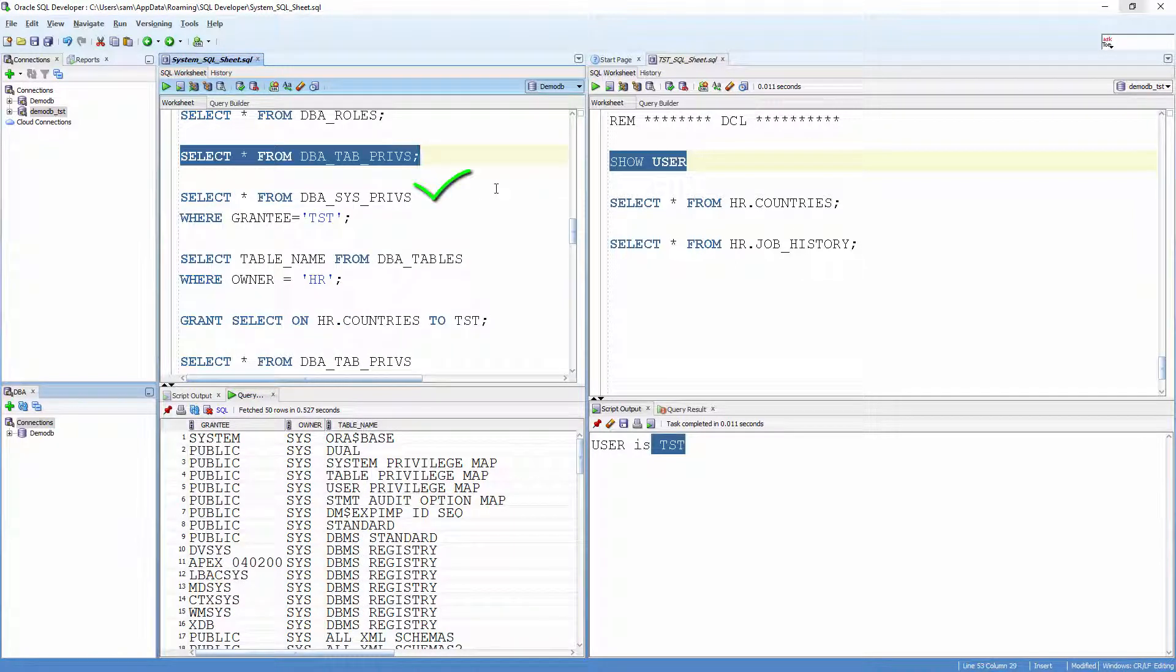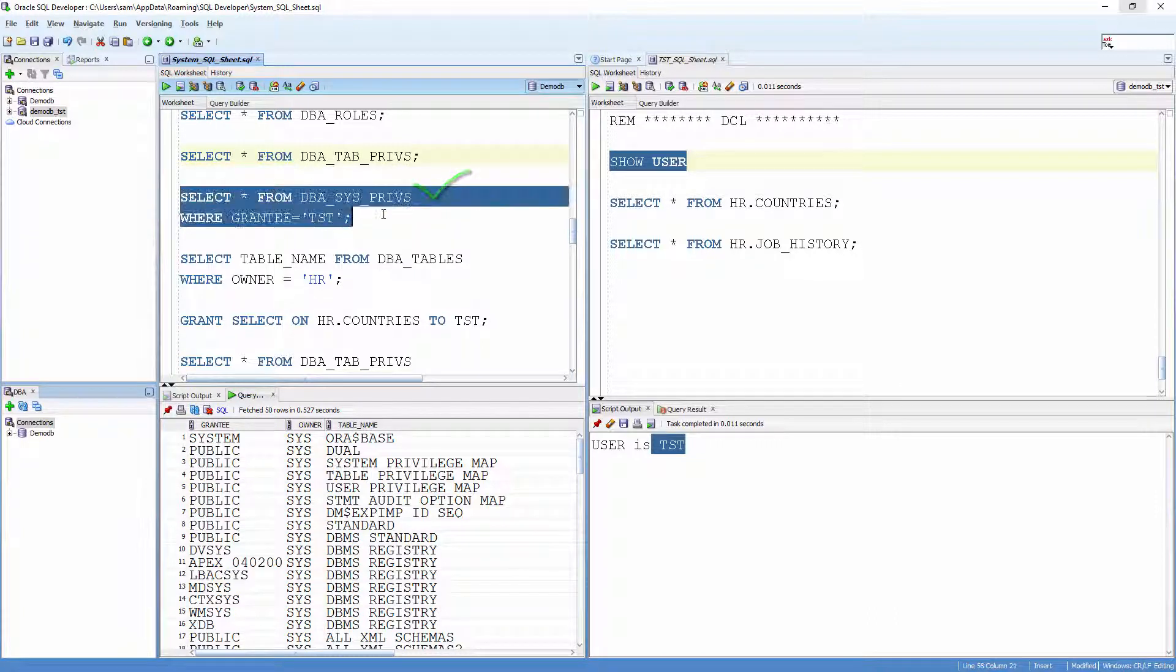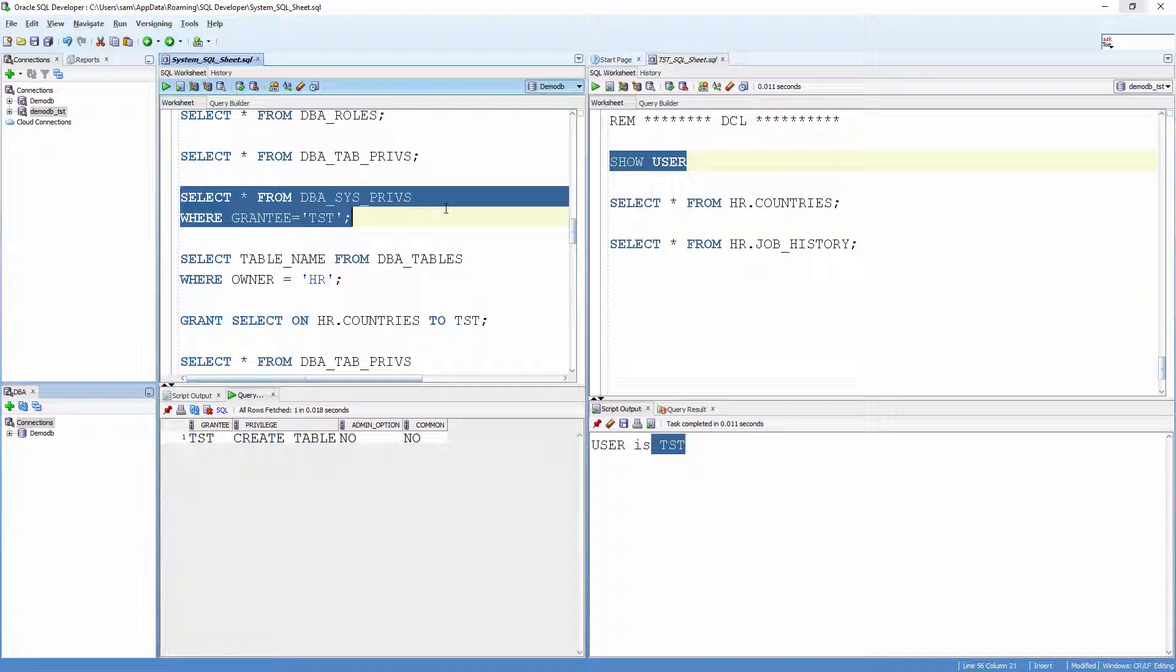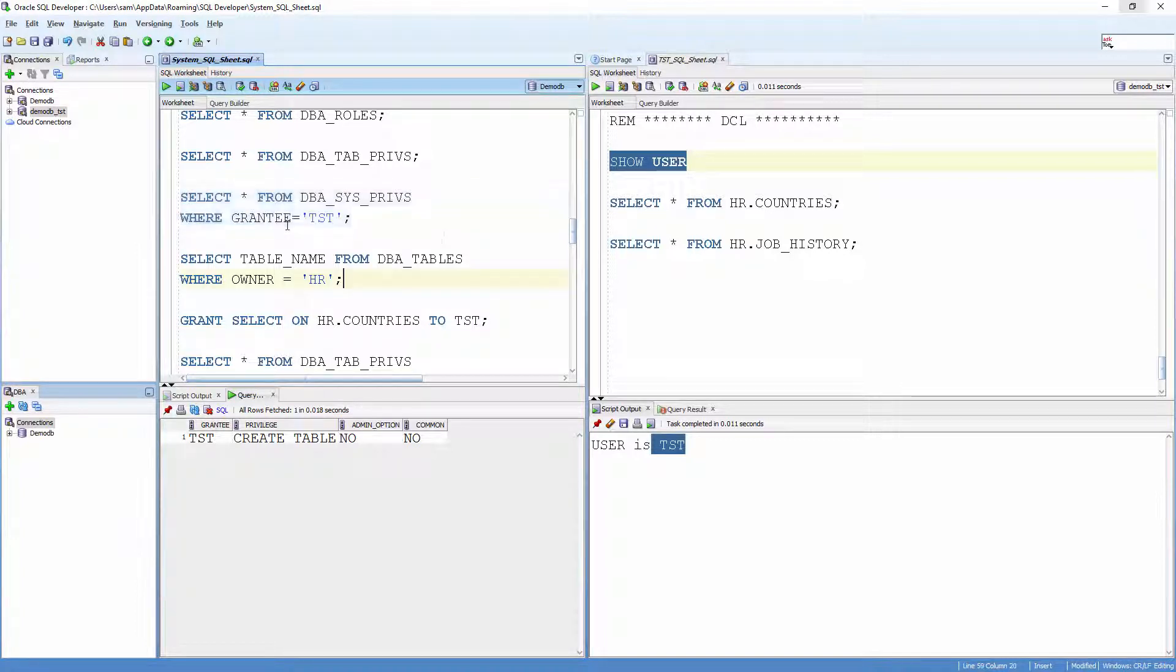Of course, you can filter the data according to the grantee. Grantee is a user or a role who receives the permission.